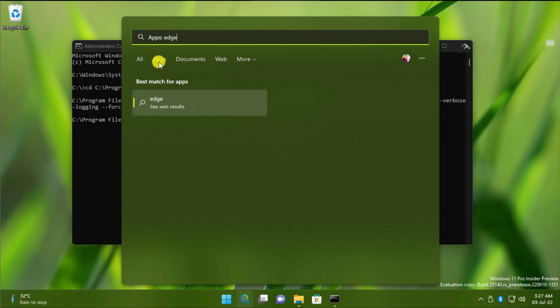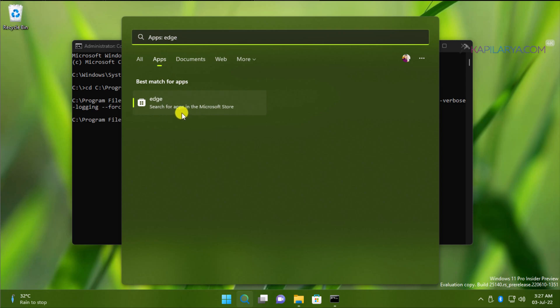Even if we go to the Apps section of search results, you can see that we do not have any search result here. And here we have Edge search for apps in Microsoft Store.